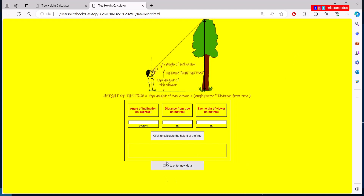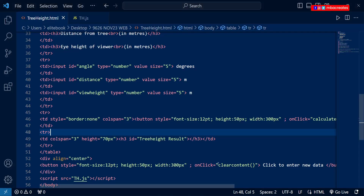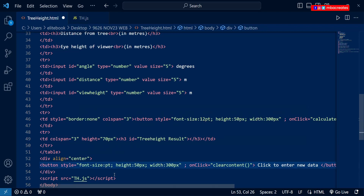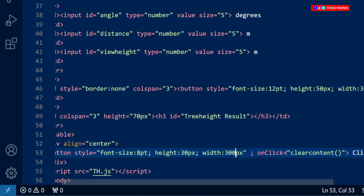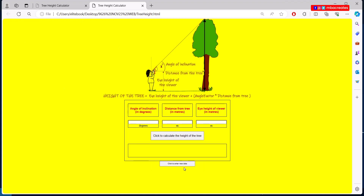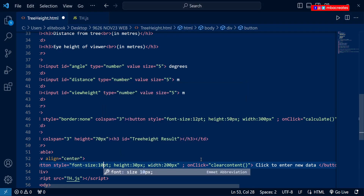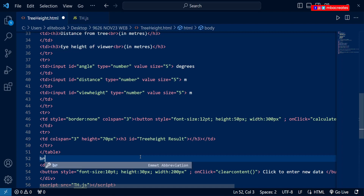We also need some space and to reduce the height of the button to match the reference. The font size is 12pt, so we reduce it to 8, reduce the height to 30, and the width to 200. Hit Ctrl+S and refresh — the button is now smaller. We also add a 'br' tag just after the table tag to provide some space above the button.